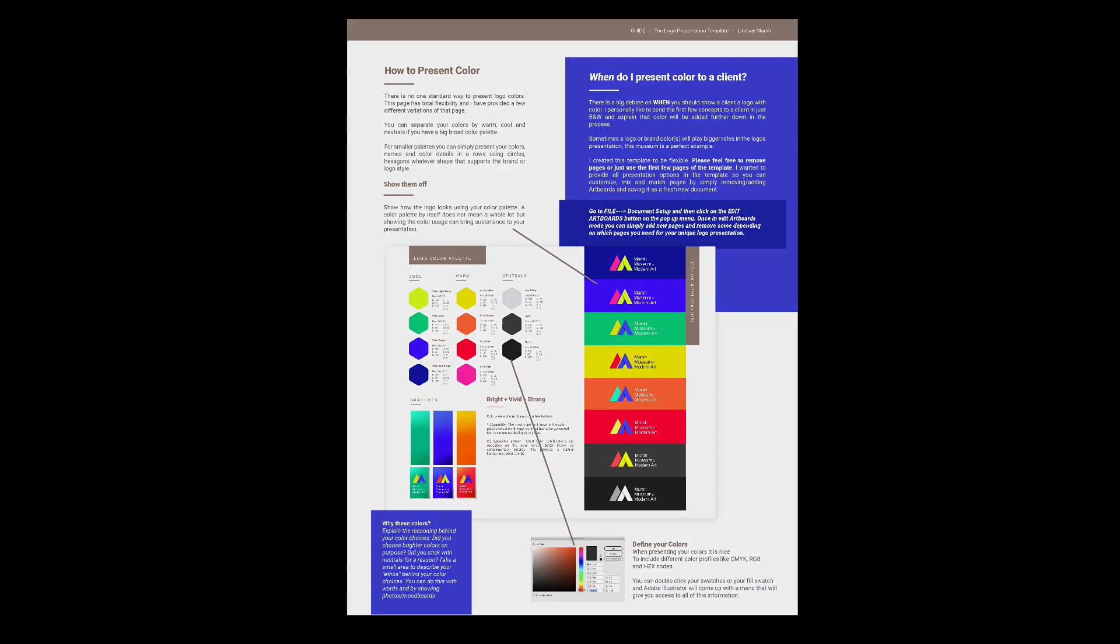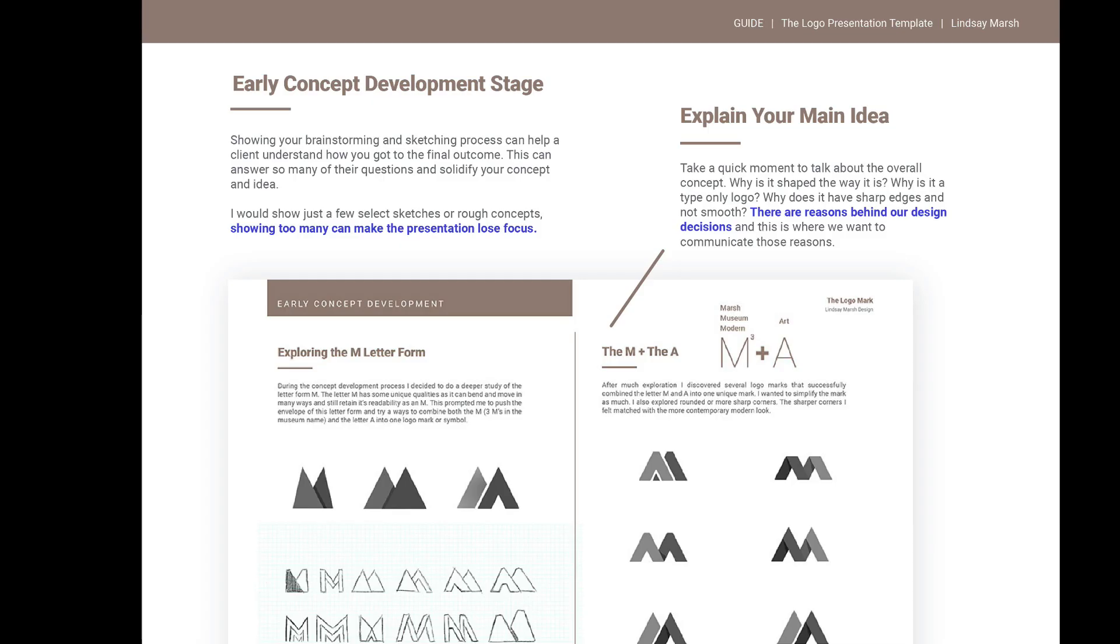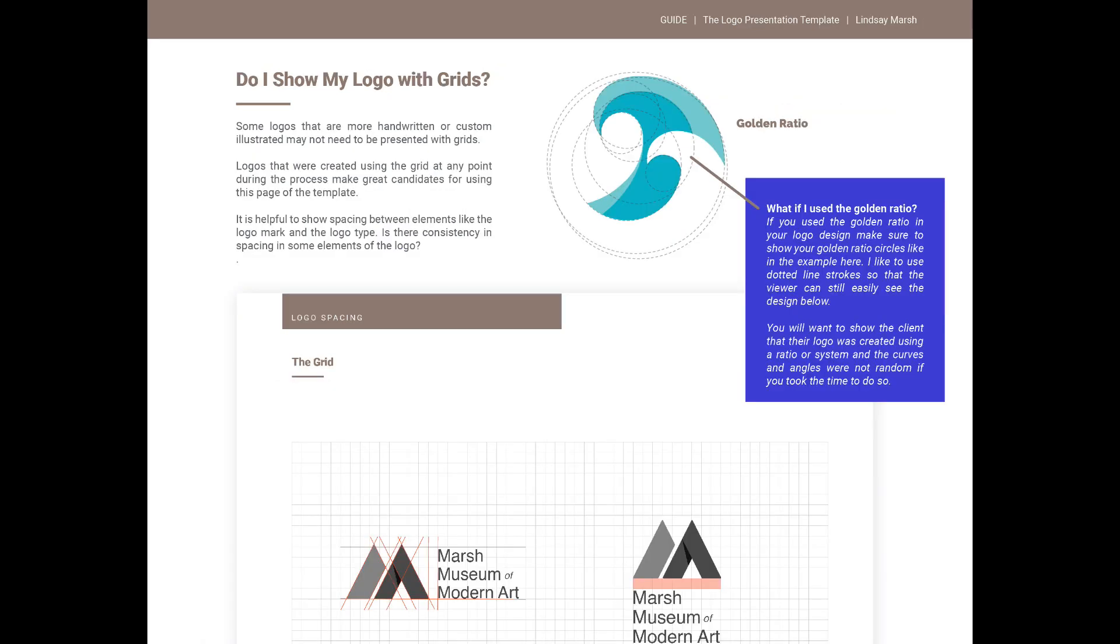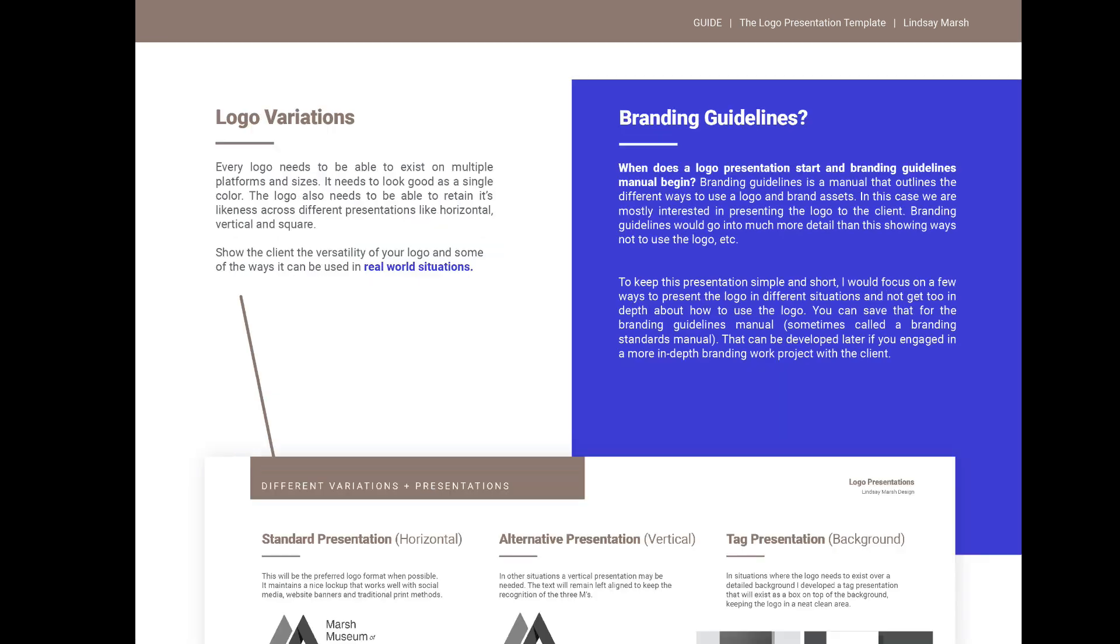There are tips on how to export and send the presentation to the client, how to handle multiple concepts, presenting your work that uses golden ratio or grids, how to present color, differences between a logo presentation and branding guidelines, and more. Definitely worth the read.